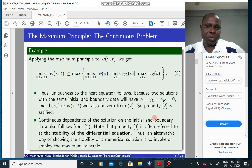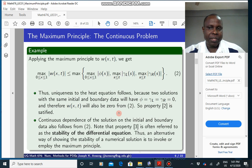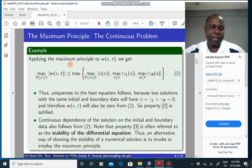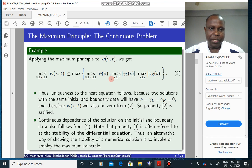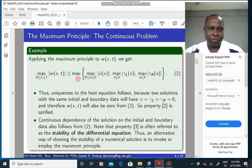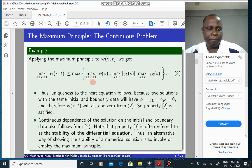Now, if W is a solution to the heat equation, then it must satisfy the maximum principle. In the maximum principle, we replace the solution U with W and replace the initial and boundary conditions with our new ones — phi, gamma_L, and gamma_R. From this it is easy to show uniqueness as well as dependence on the initial and boundary data.